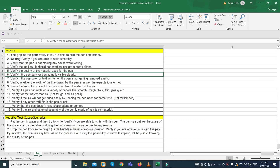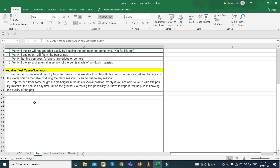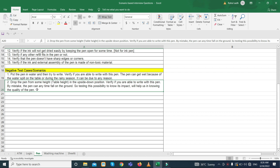For pen test cases, positive scenarios include: verify if you are able to hold the pen comfortably; verify if you are able to write smoothly; verify that the pen is not making any sound while writing; verify the ink flow — it should not overload or break. For negative scenarios: put the pen in water and then try to write; verify if you are able to write after that.